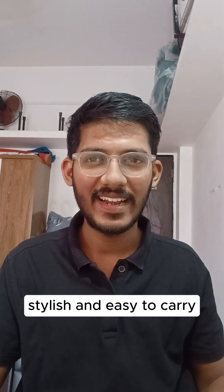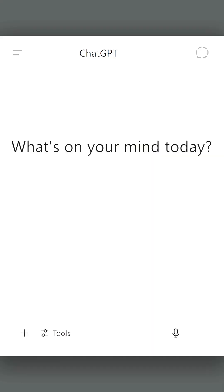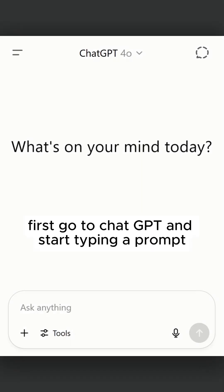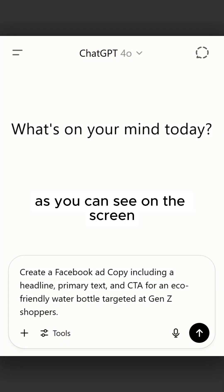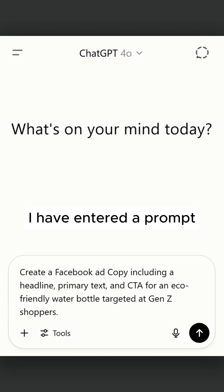Sustainable, stylish and easy to carry. First, go to ChatGPT and start typing a prompt. As you can see on the screen, I have entered a prompt.